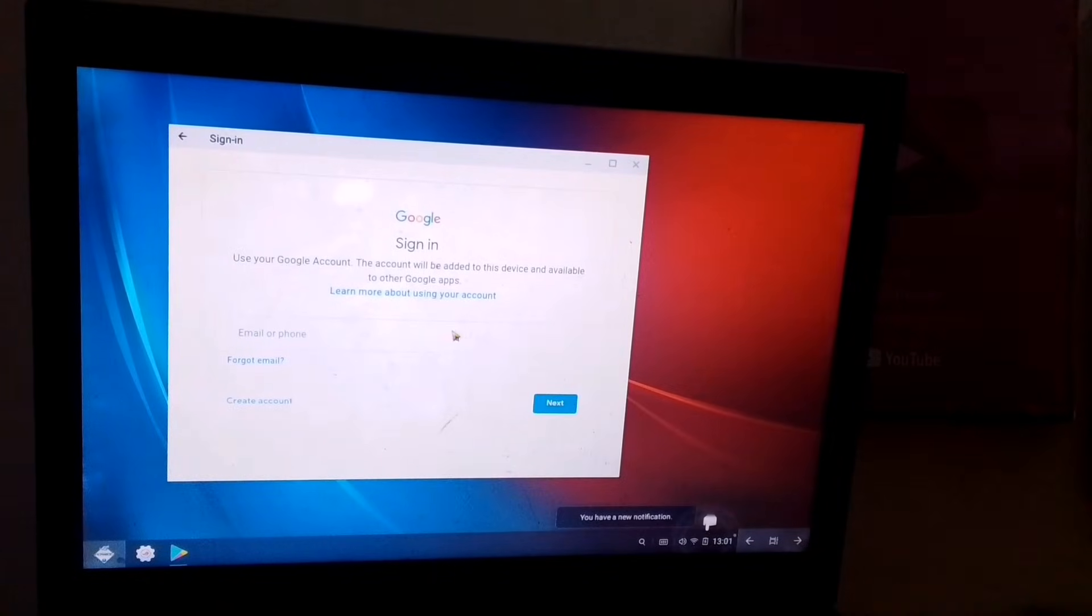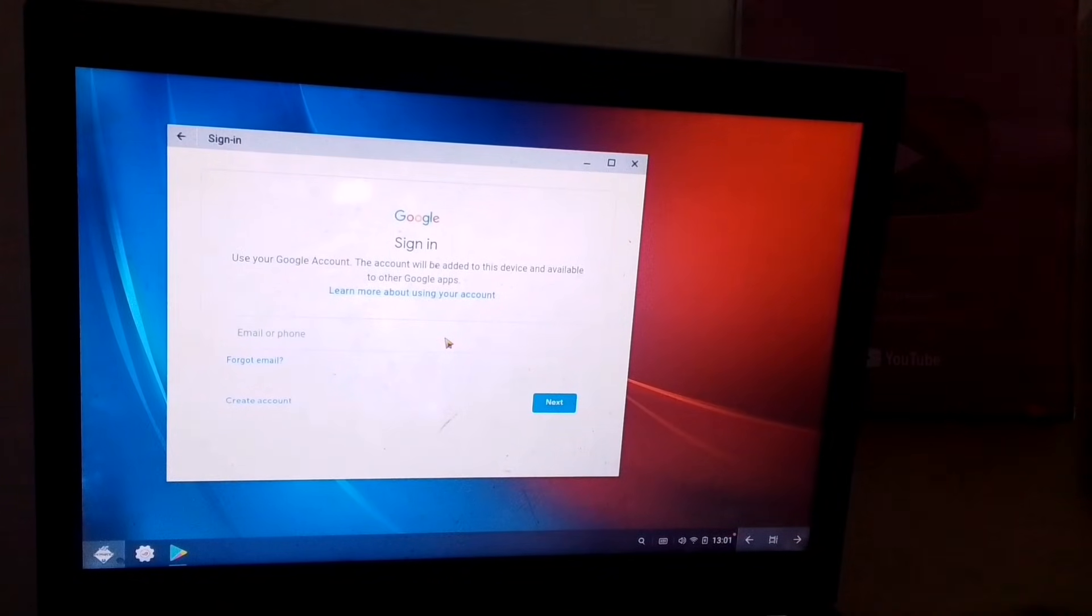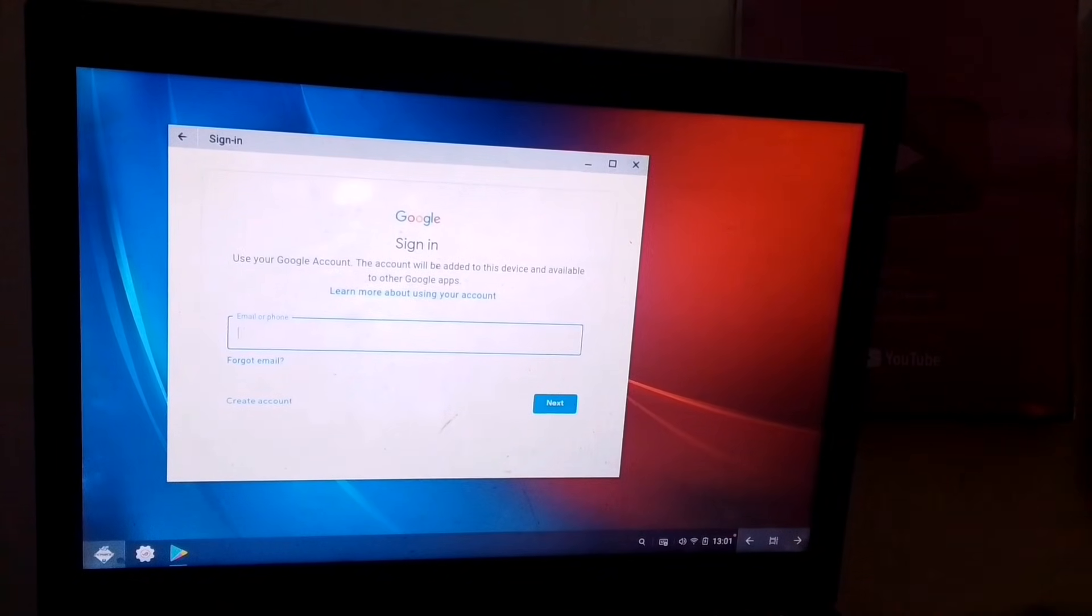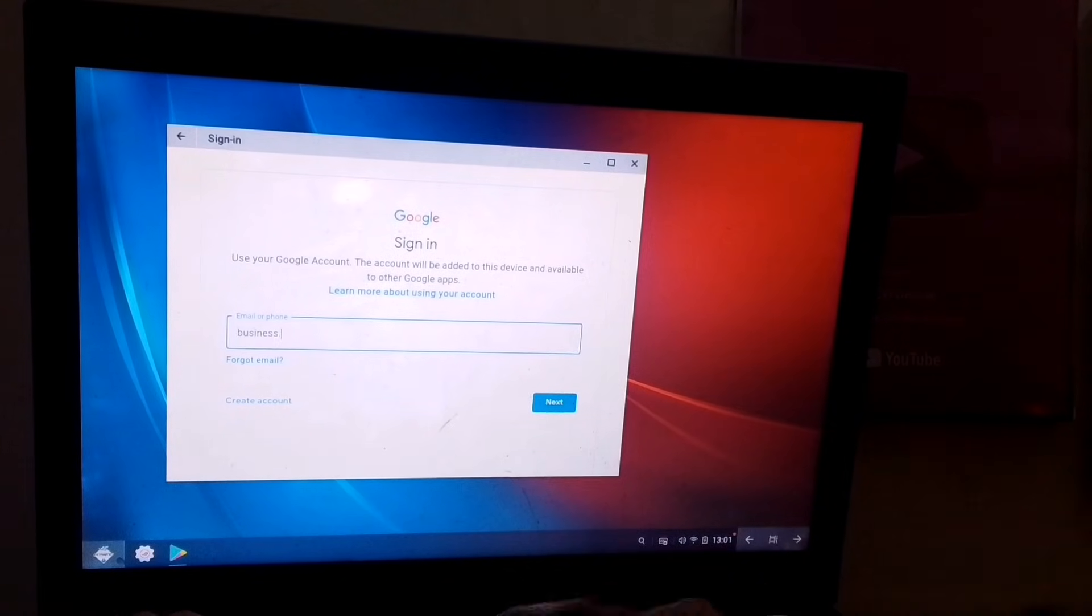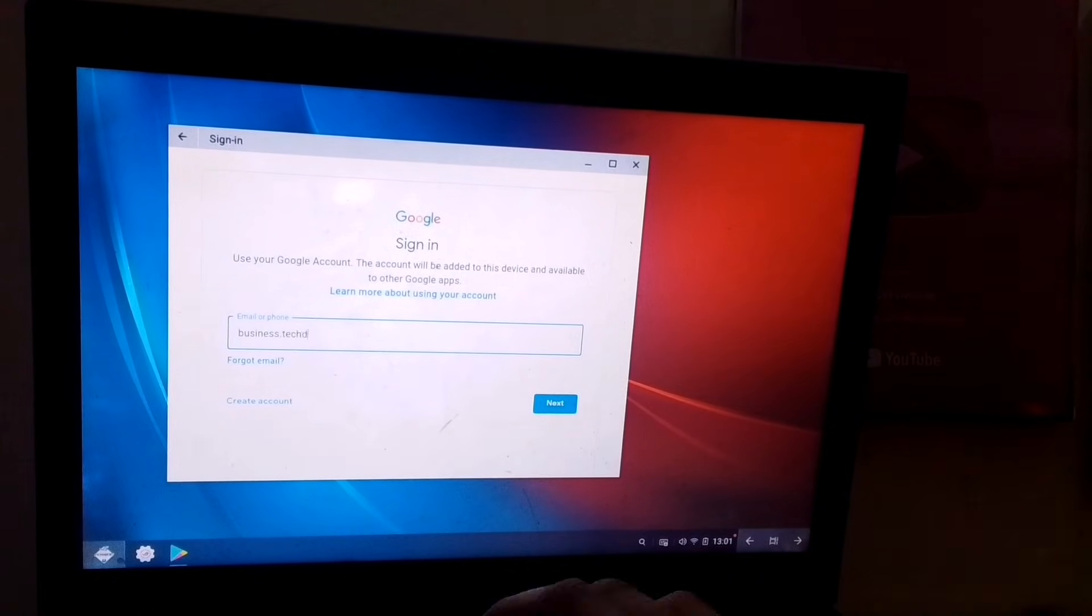So here, Phoenix OS has been installed, and now, without wasting any time, I'll install Free Fire and show you the direct gameplay.